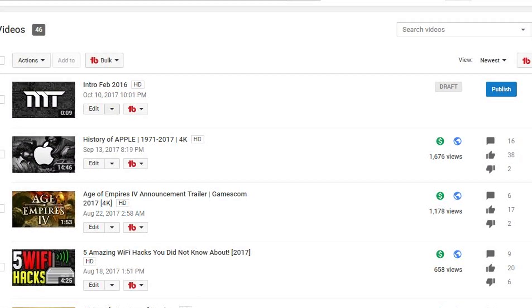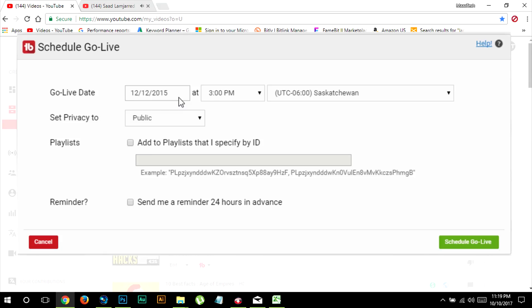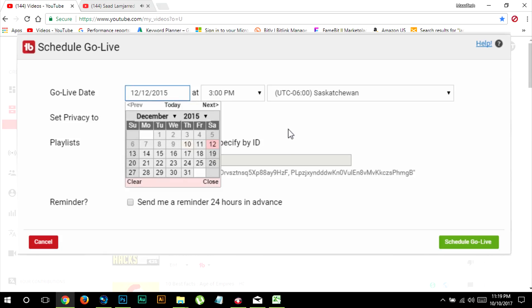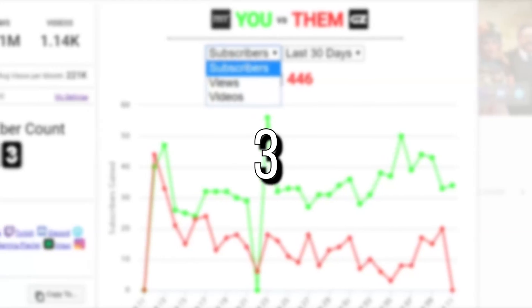For that you have to make your way to TubeBuddy menu and then click on video manager. Once there, click on the TubeBuddy tool right next to the uploaded video, then hit schedule to go live. Over here you can set the date and time when it has to go live, set privacy mode to public, and add it to your desired playlist when it publishes. And also check this box to send a reminder 24 hours prior to publishing video so that you can make any last minute changes if you want to.